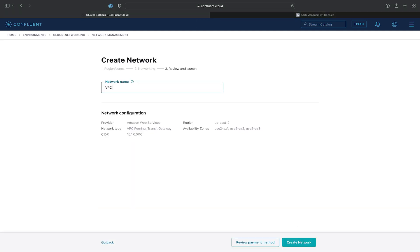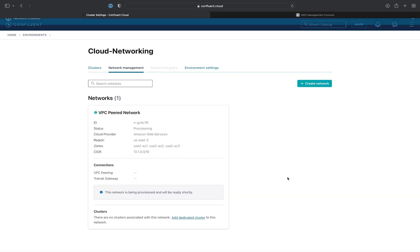We'll then give the network a name, we'll just call it the VPC-peered network, and hit create.